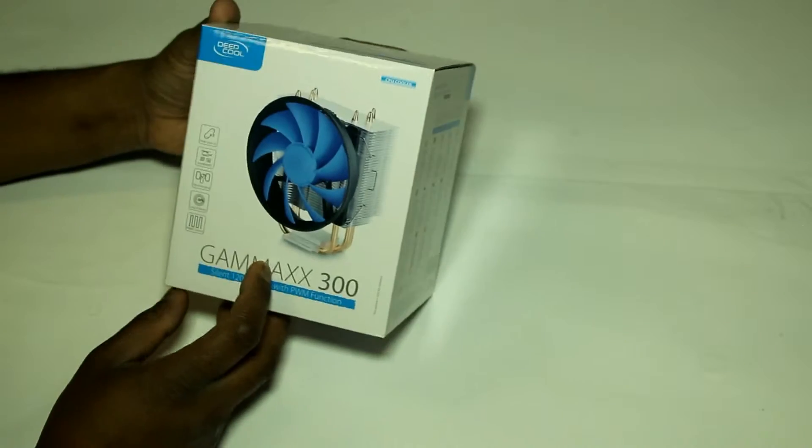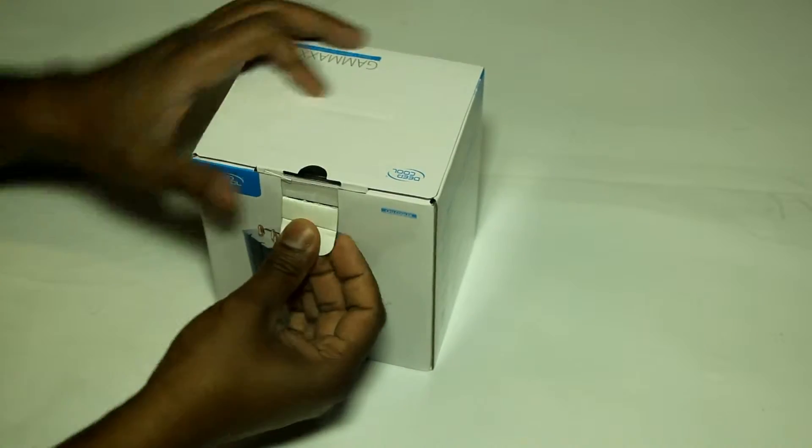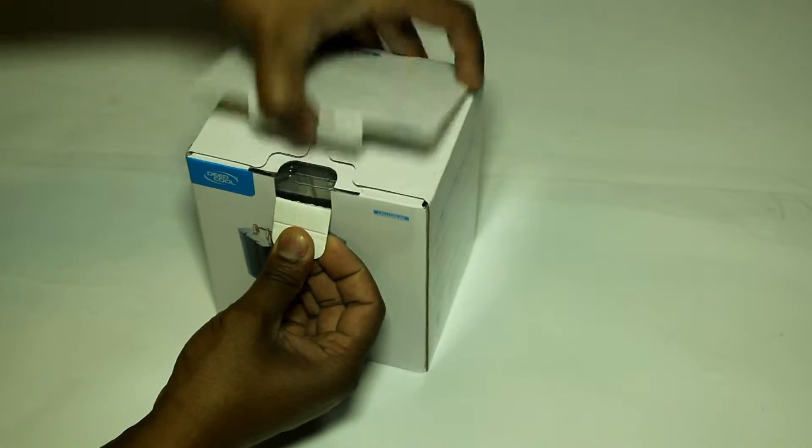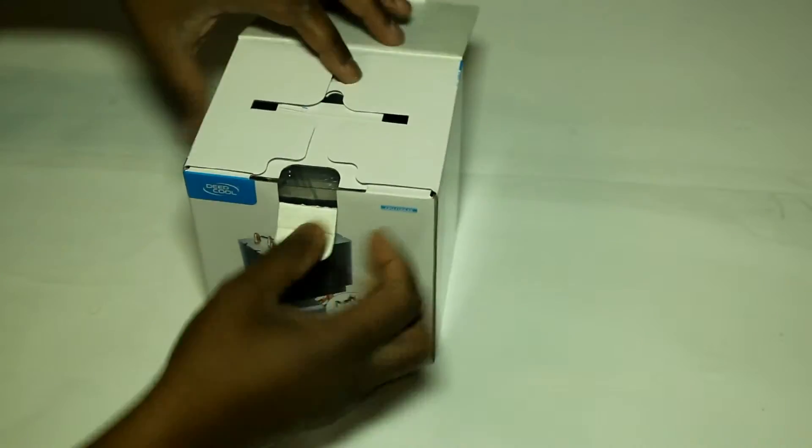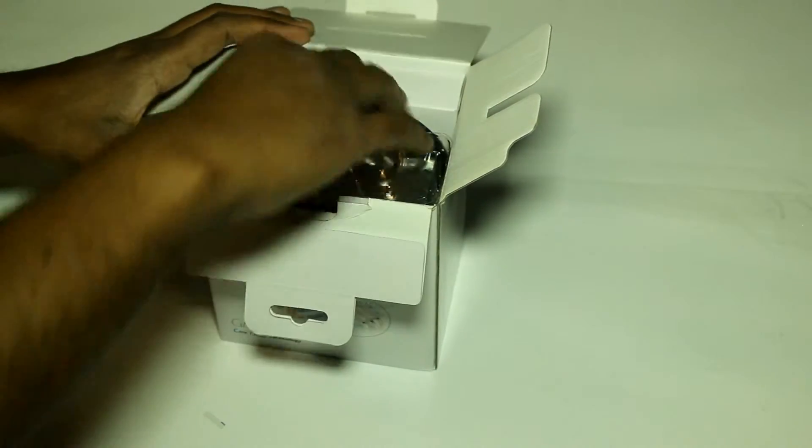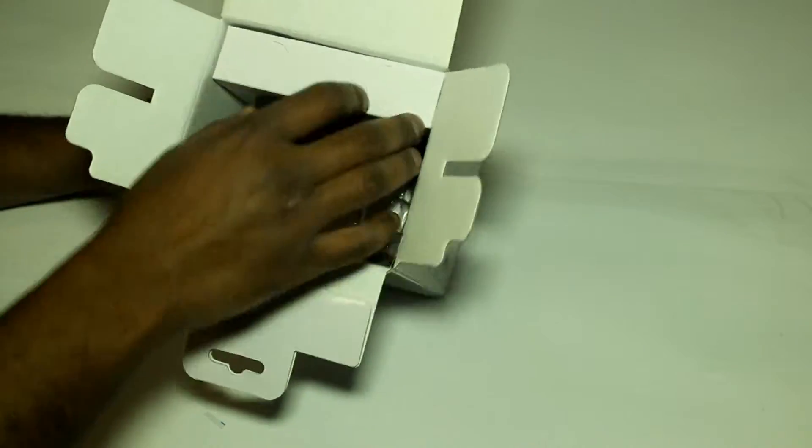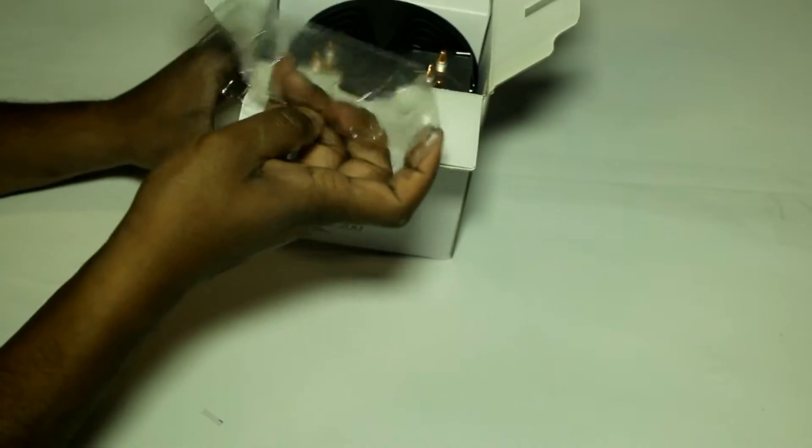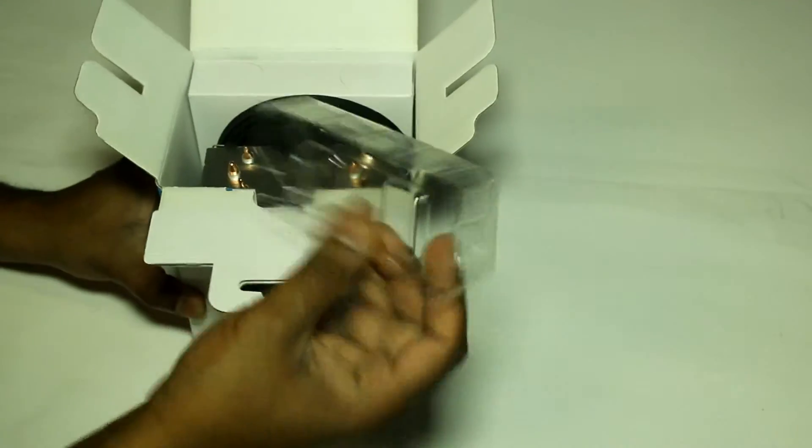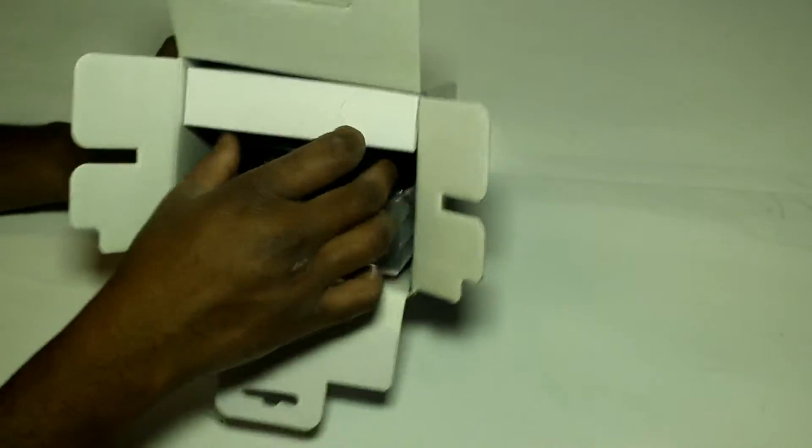I'm going to go ahead and open the box. We have this plastic piece,